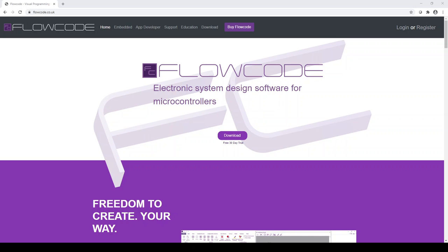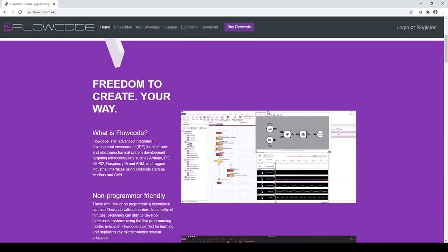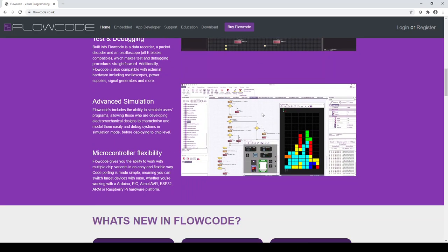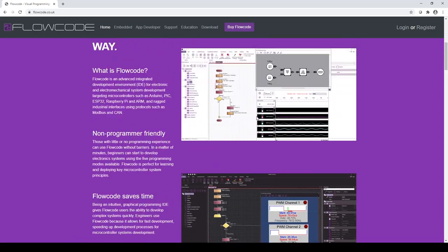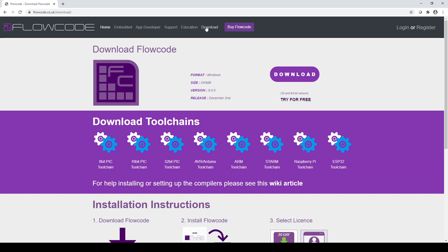Here you can see the Flowcode website, which is flowcode.co.uk, which is full of information on the various features of the software, both of the embedded and app developer modes, access to support, education and much more. You can download the Flowcode software within the download button here.